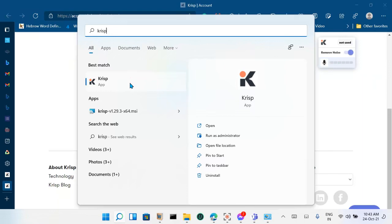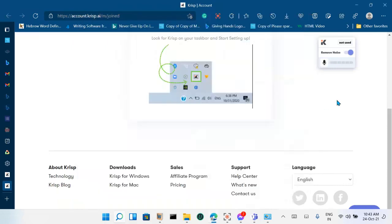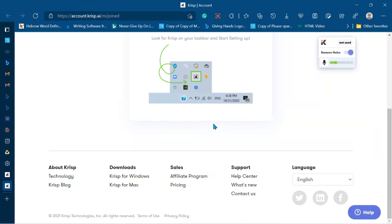So this is another way you can confirm that the application you have just installed is on your system. Now we're going to install it on our Microsoft Teams and our Facebook Messenger communicating apps.